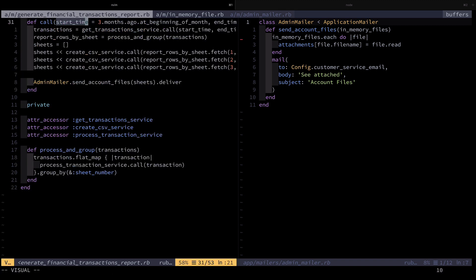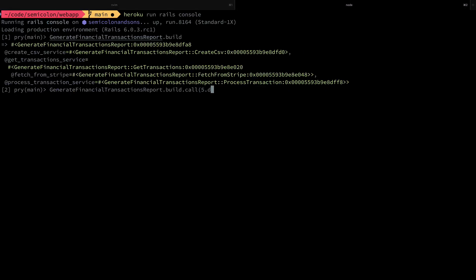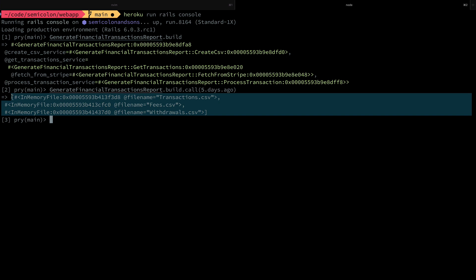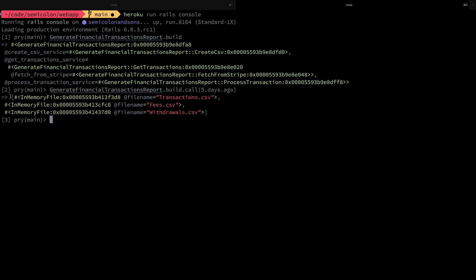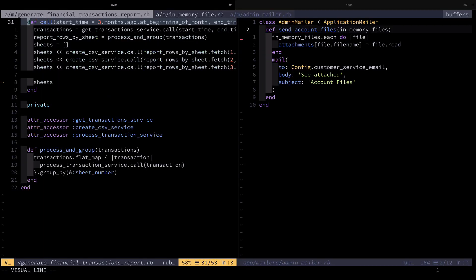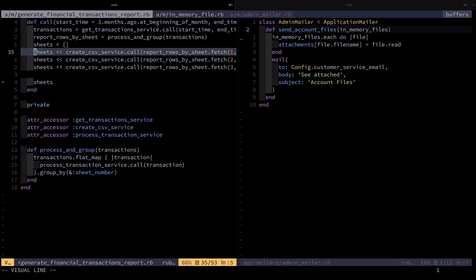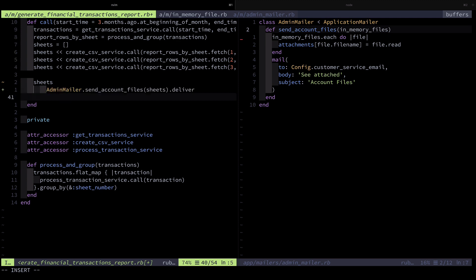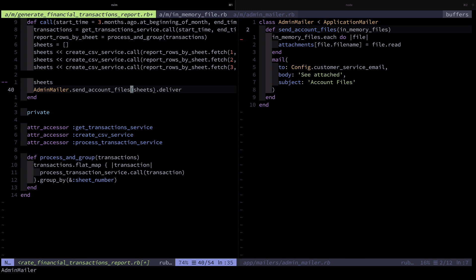I check what parameters I want to use — it defaults to a start time of three months ago, but I'd rather use a start time nearer in time so as not to spend too long calculating, so I choose five days ago. I ran it and got three files as output, but I want those three files emailed to myself. That means I'm going to have to change the code. I'd prefer to test-drive the entire new flow in this interactive console, so I'm back in the code. The call method initializes an array of sheets, uses the shovel operator to push the result of calling create_csv_service into that array, and then returns those sheets.